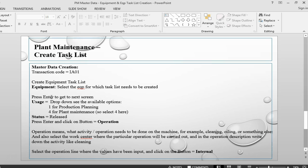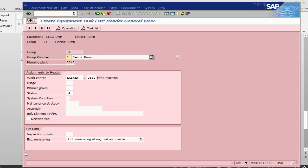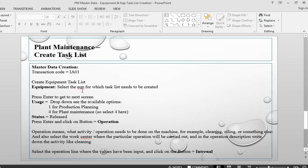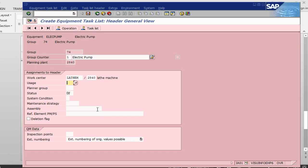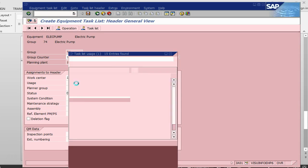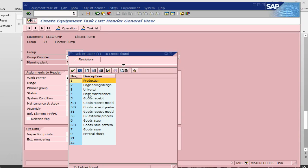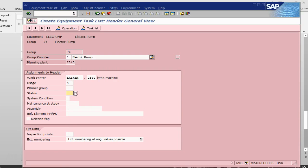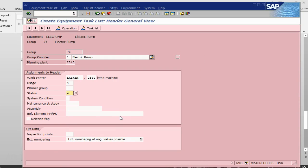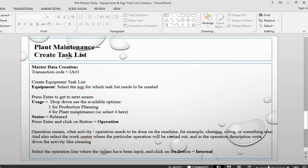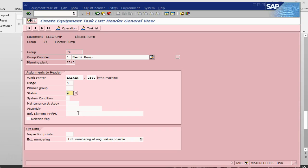Here the equipment is already there. It has got the equipment, plant, planning plant, work center, and plant again. Then what we need is to give it a usage. In the usage, there are a number of values in the background - one for production and four for plant maintenance. Because we are working on plant maintenance, we will use four. For status, we are going to give the status as released. Press enter, system will copy all the values in the background, then you go to operation.